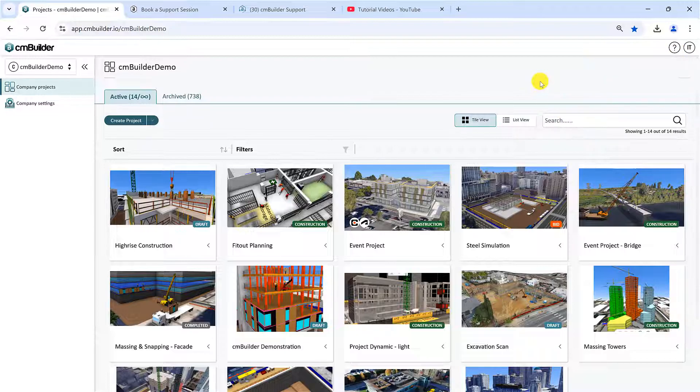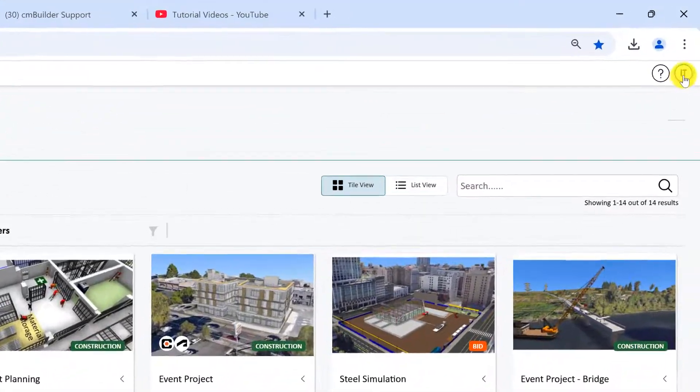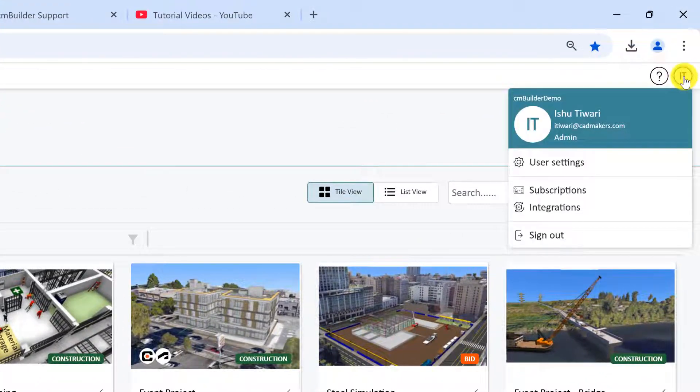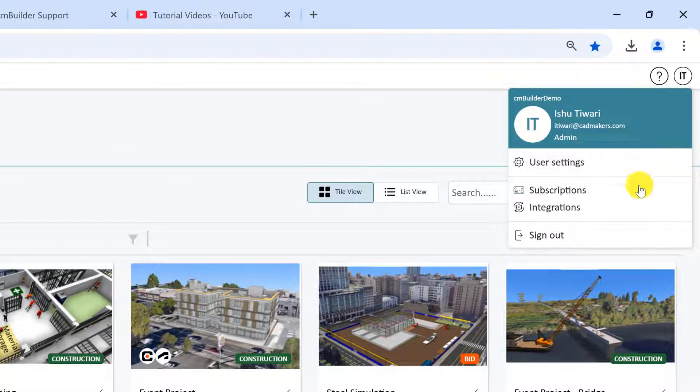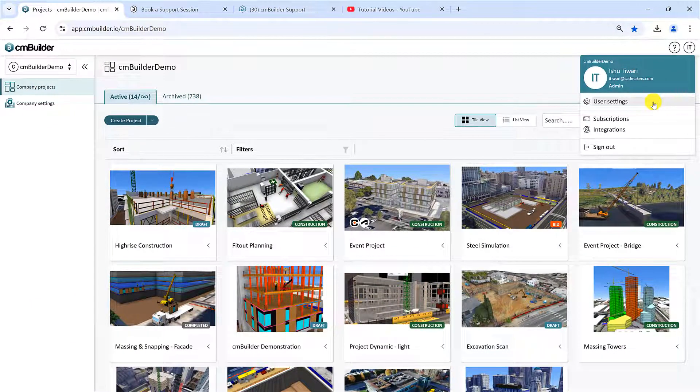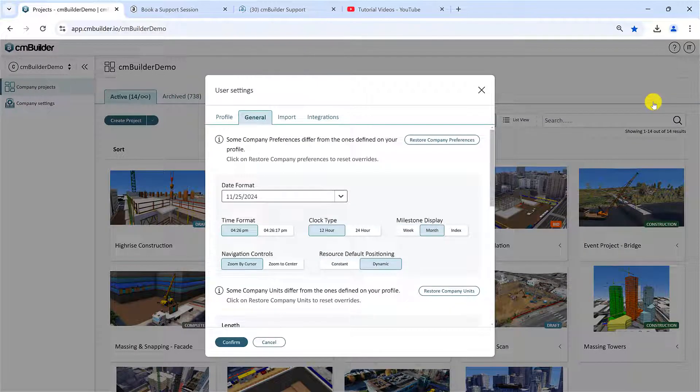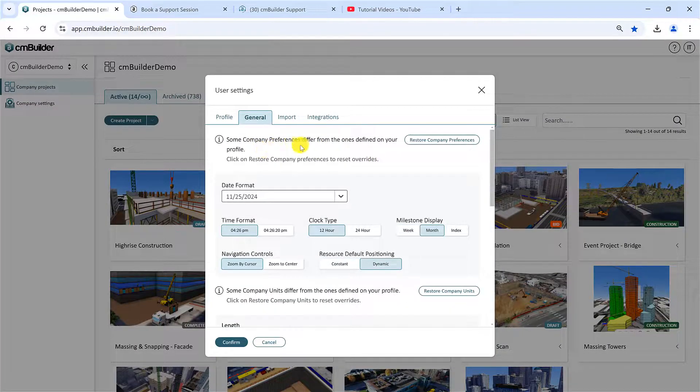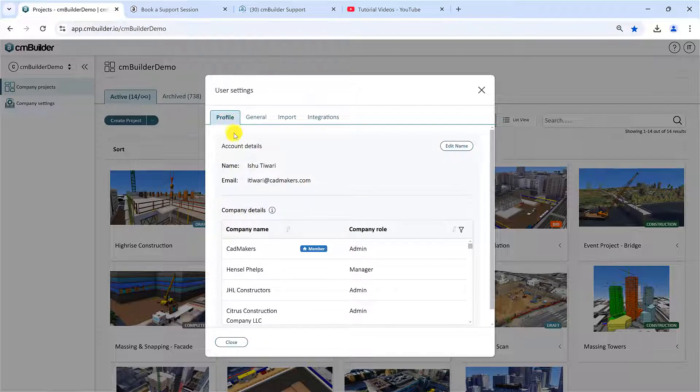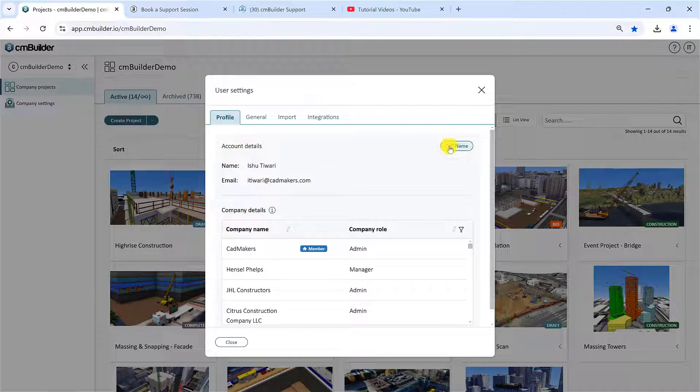Next to the Help menu, you will see a menu with your initials. Click this button to access User Settings, Subscriptions, Integrations, or to sign out. Click the User Settings button to pop open the menu. Note the settings here only apply to your individual account, unlike the company settings. Under the Profile tab, users can edit their name and view company details.